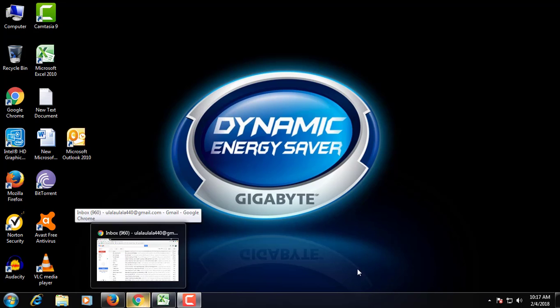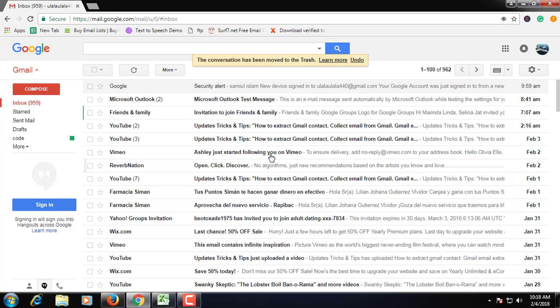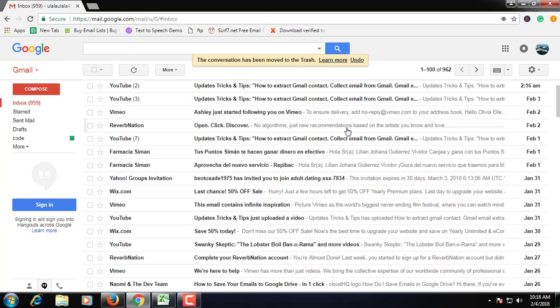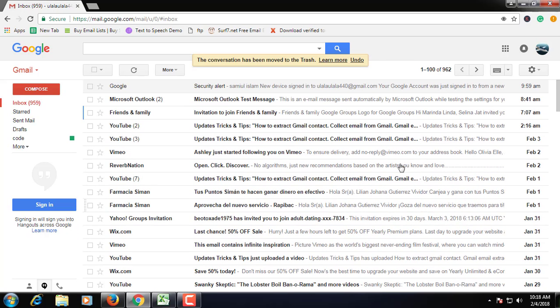Hi there. Today I am very excited to share new things. Today we learn about how to set up Gmail in Outlook. Let's get started — open your Gmail.